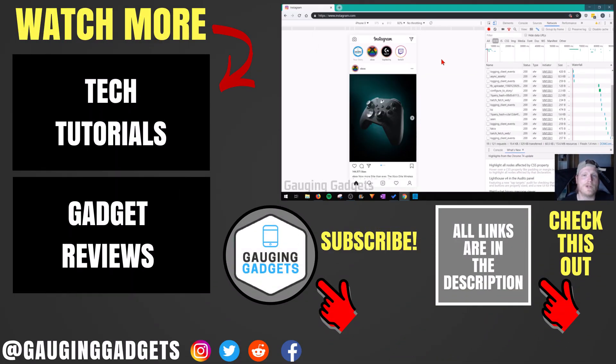So that's how you upload Instagram stories from a desktop computer. If you have any questions about this, leave a comment below and I'll get back to you as soon as I can.